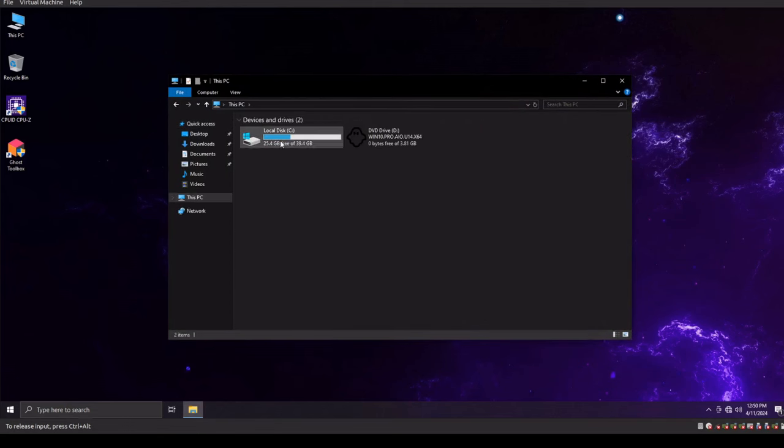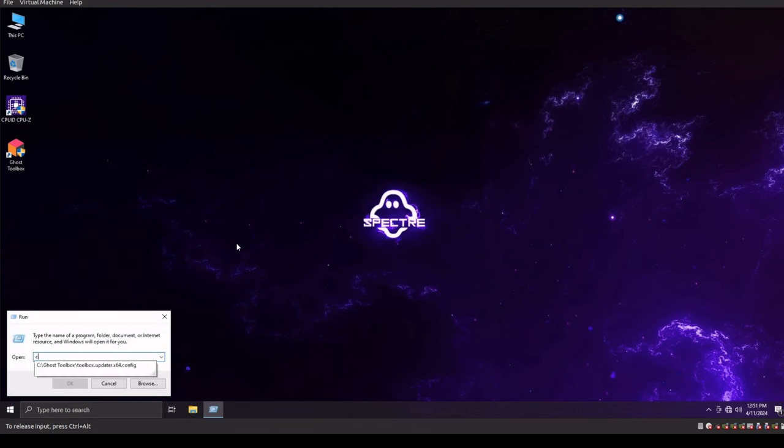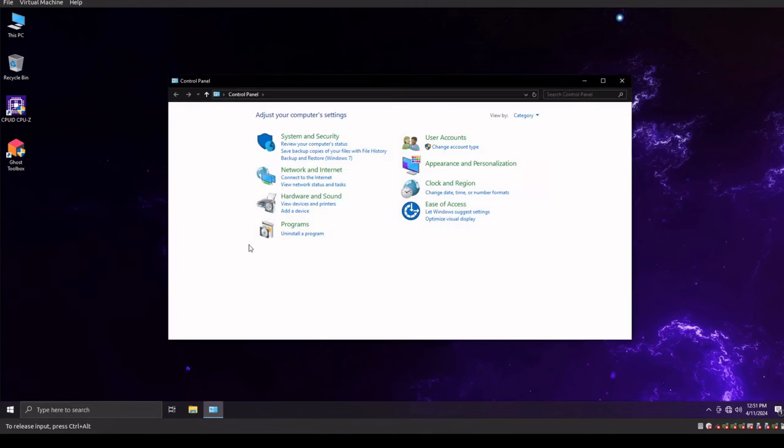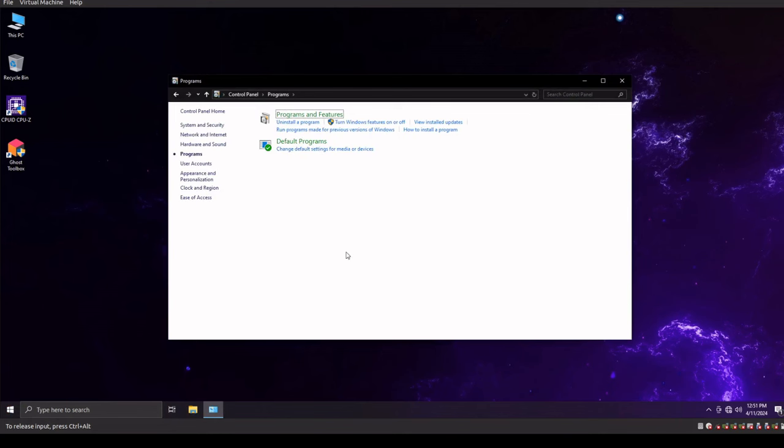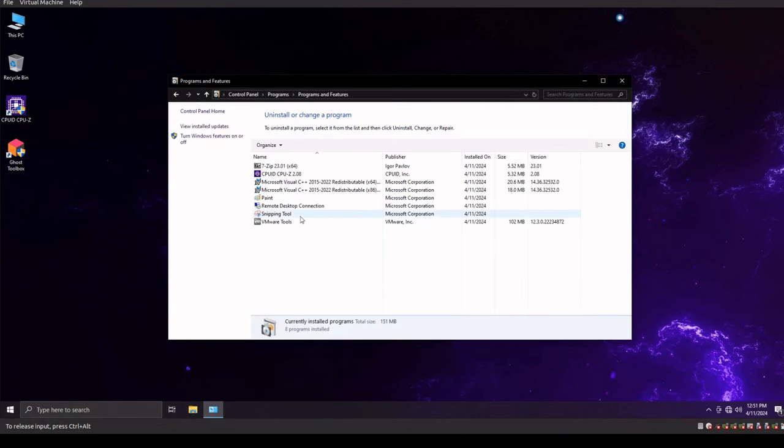So we already covered the fact that the operating system is not as small as it used to be, but that's to be expected, right? We did get updates. Let's take a look at our add-remove programs and see if we have anything funky installed on this system. I suspect we don't. Pretty much standard stuff. It's basically what we saw on our X-Lite system as well.